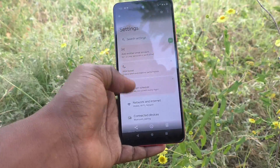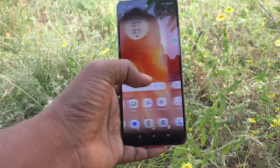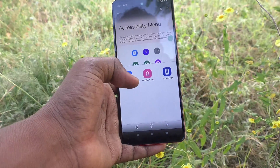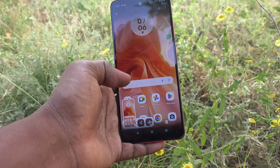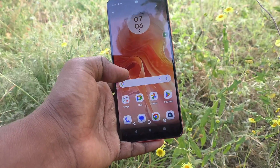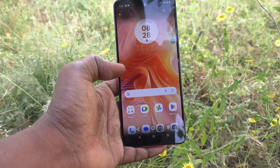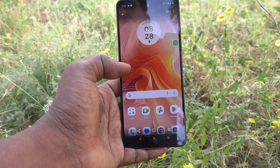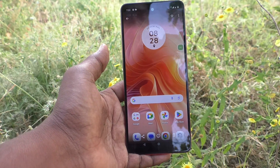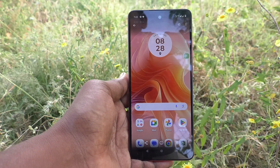In this way, you can take a screenshot and locate the screenshot file in your Moto G04 phone. That's all, friends. Thanks for watching. Bye.